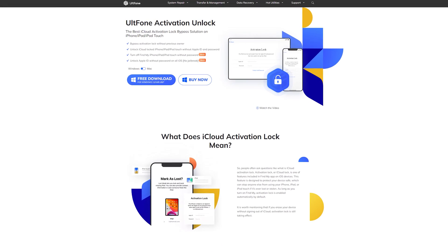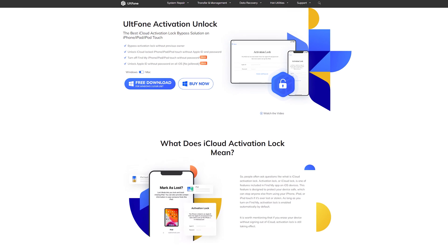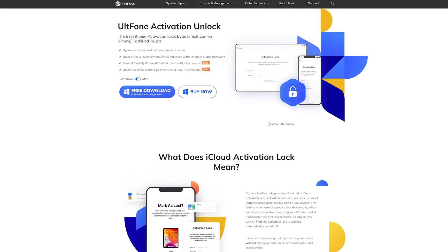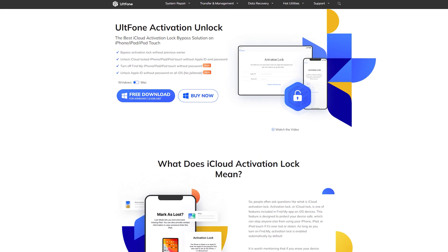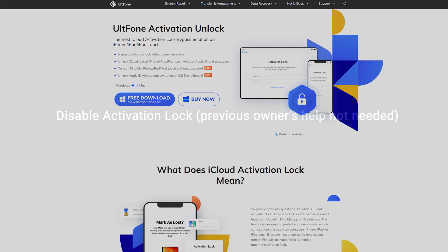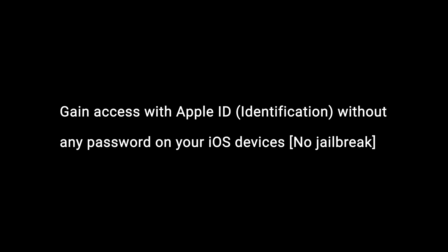Method 2, Alt Phone Activation Unlock. Alt Phone Activation Unlock has the following key features: Disable Activation Lock, Previous Owner's Help Not Needed, Access iCloud Locked iPad, iPod, iPhone Touch in the absence of Apple ID and Password, Disable Find My iPad, iPod, iPhone Touch without any password, Gain Access with Apple ID Identification without any password on your iOS devices.